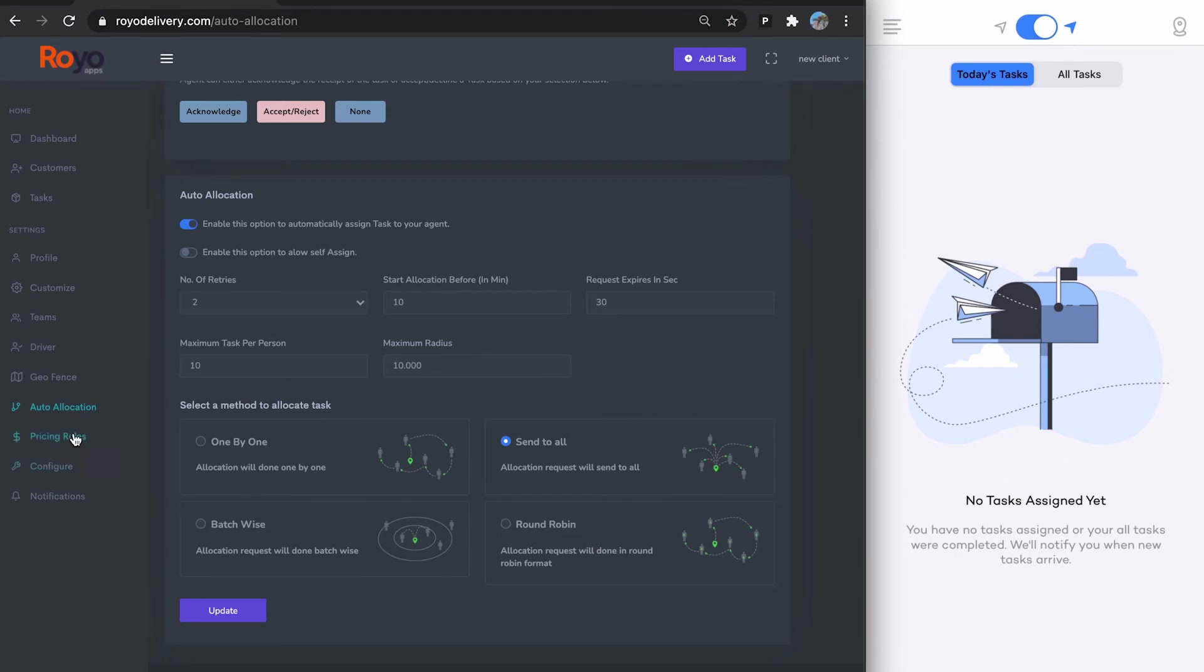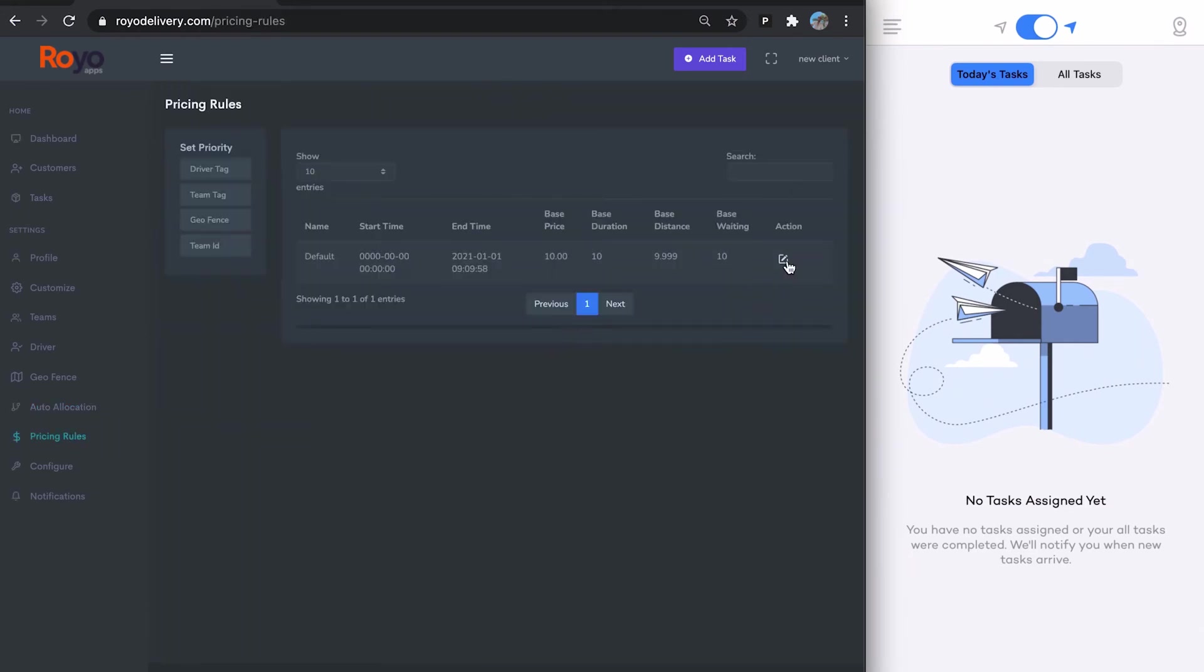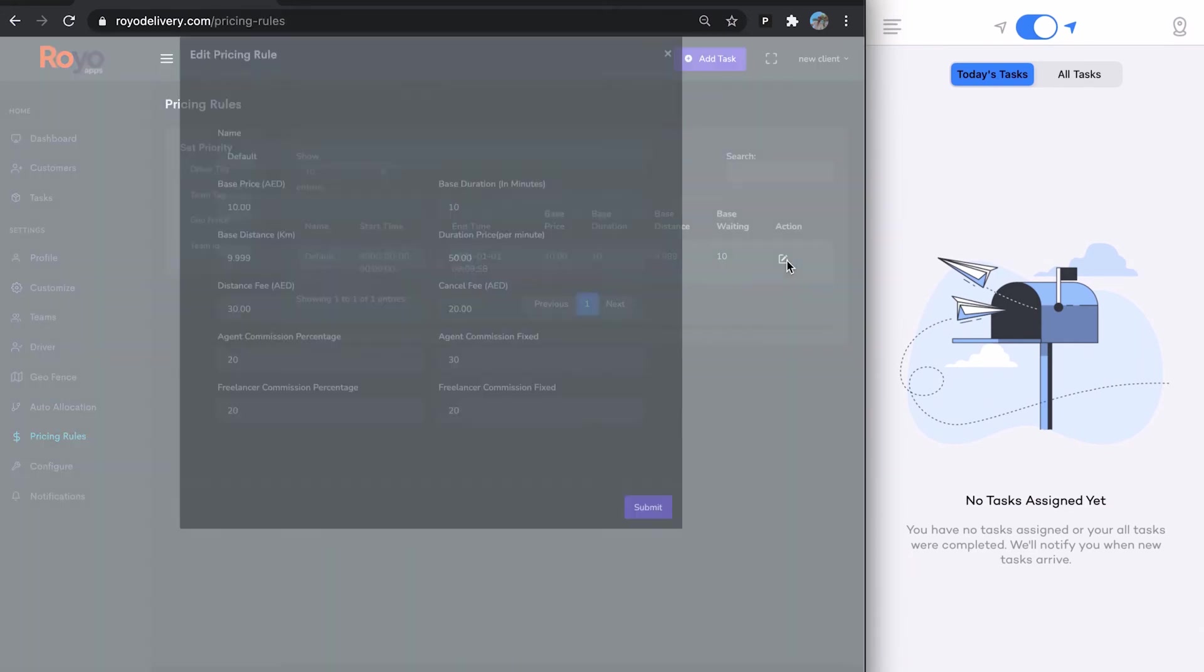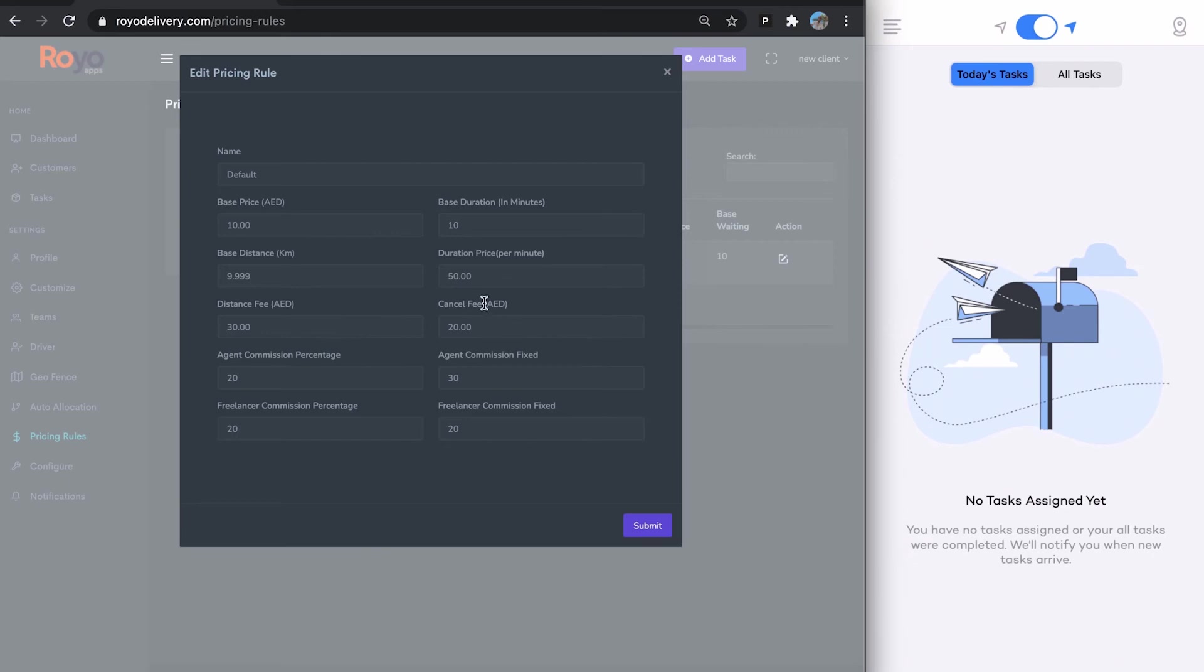Then we have different pricing rules. You can edit a pricing rule. There are various metrics: base duration, base distance, then the duration price, the distance fee, and these are all in the currency that you selected in the profile.